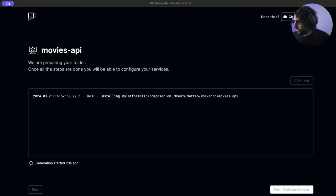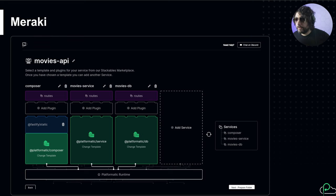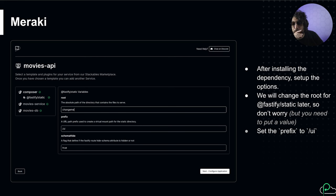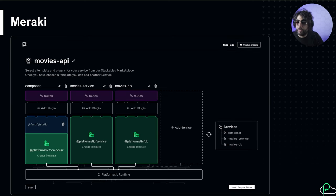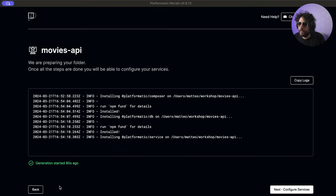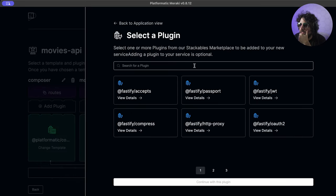Going back on the slides - after that, we need to configure our environment variables and provide the configuration for our system. We need to add Fastify Static to Platformatic Composer - we'll add it later. Going back, we add Fastify Static.